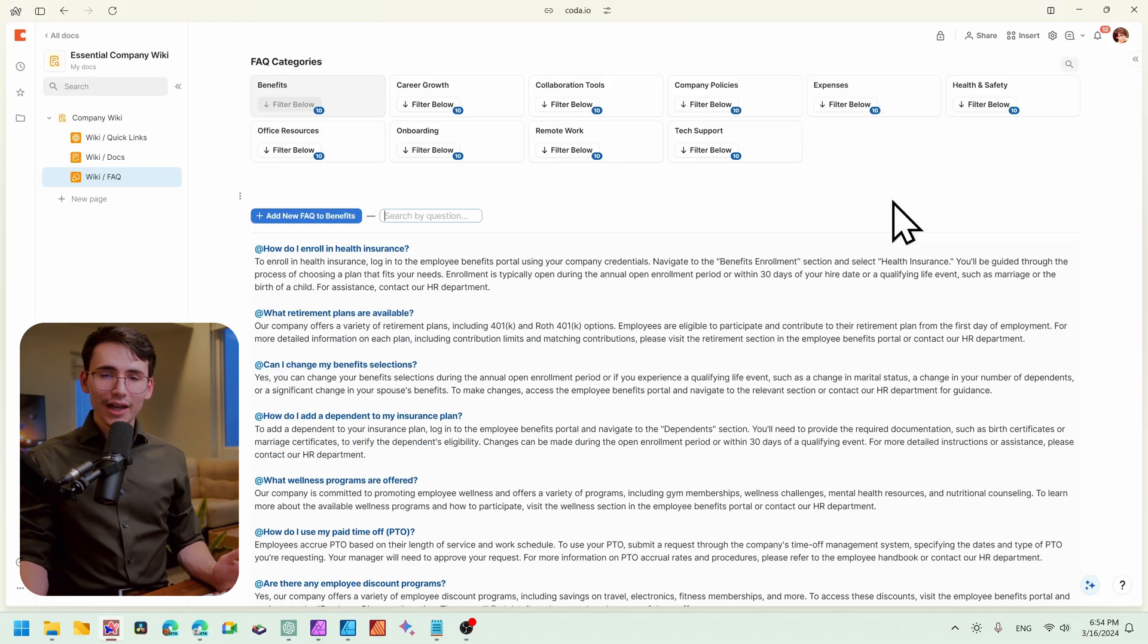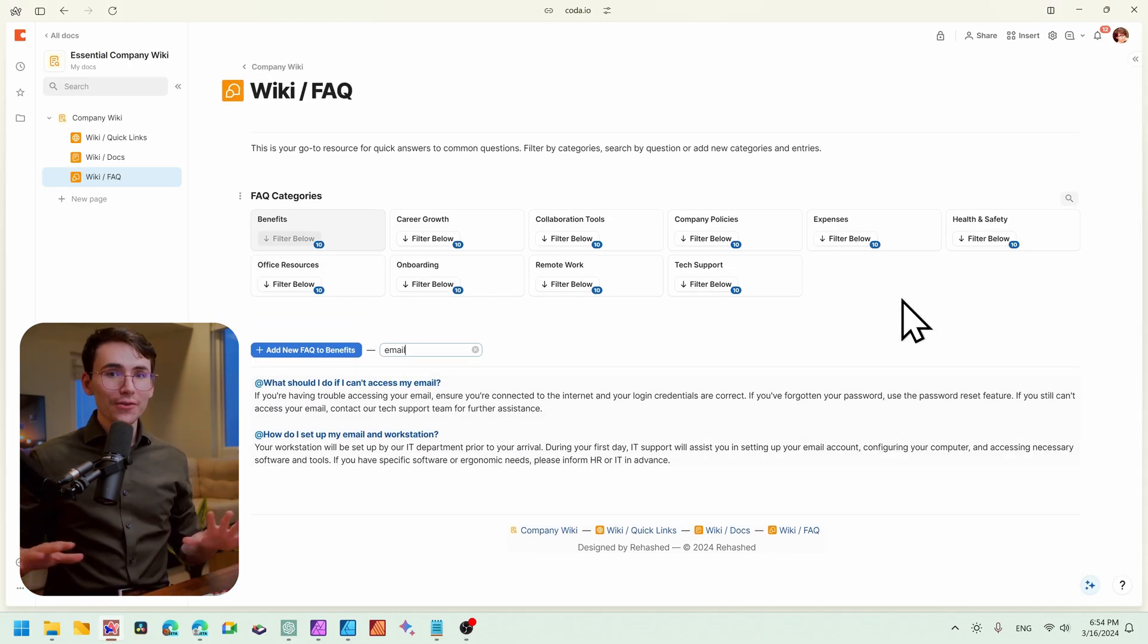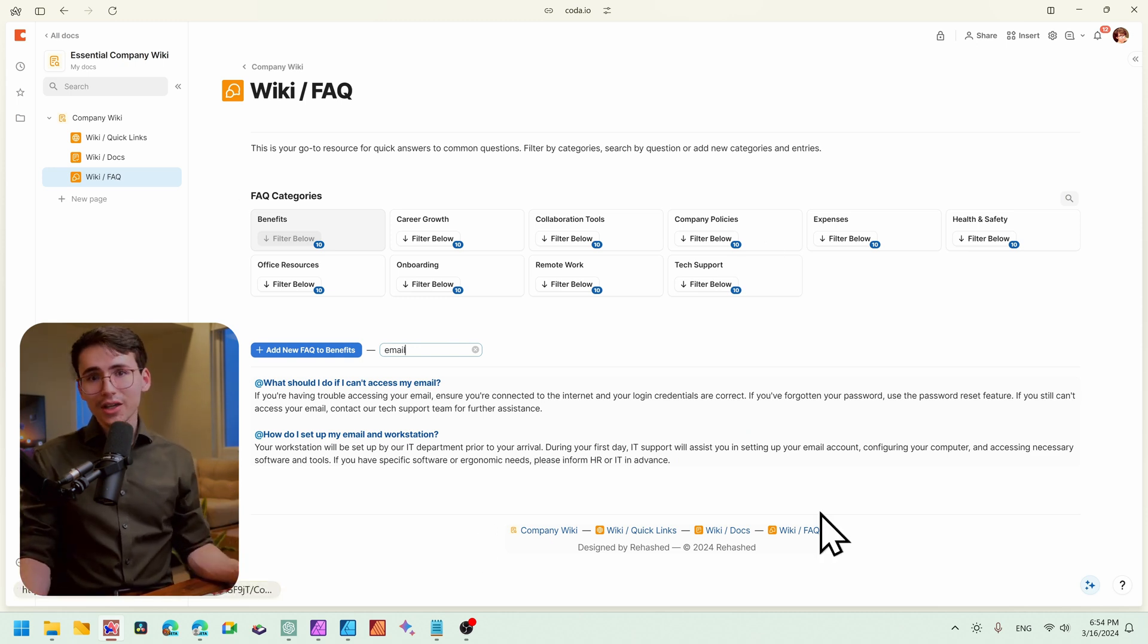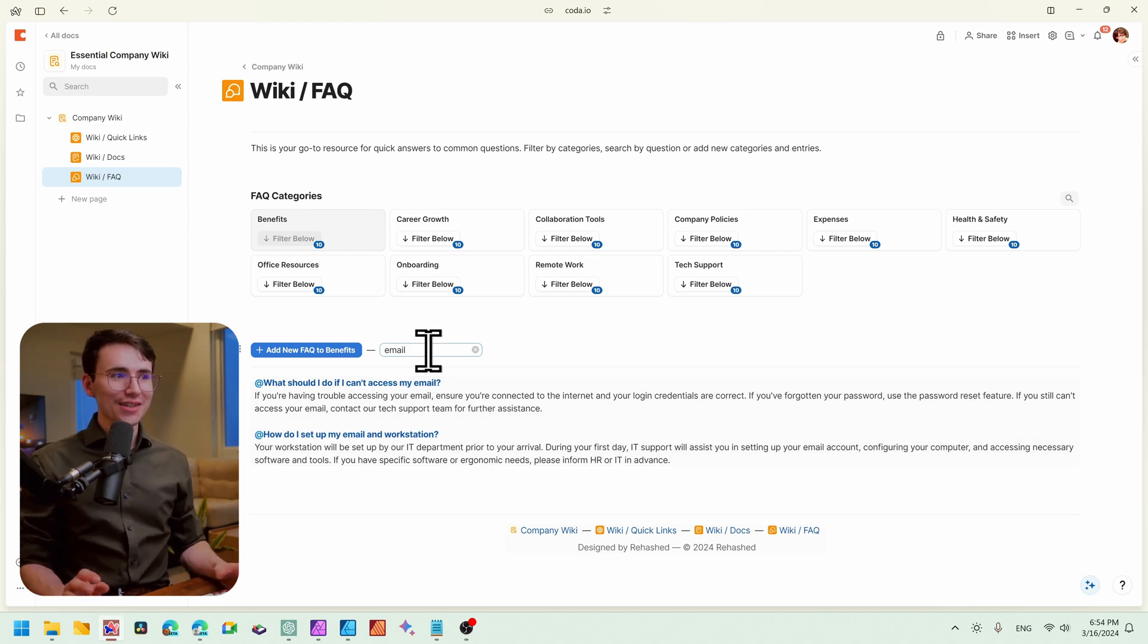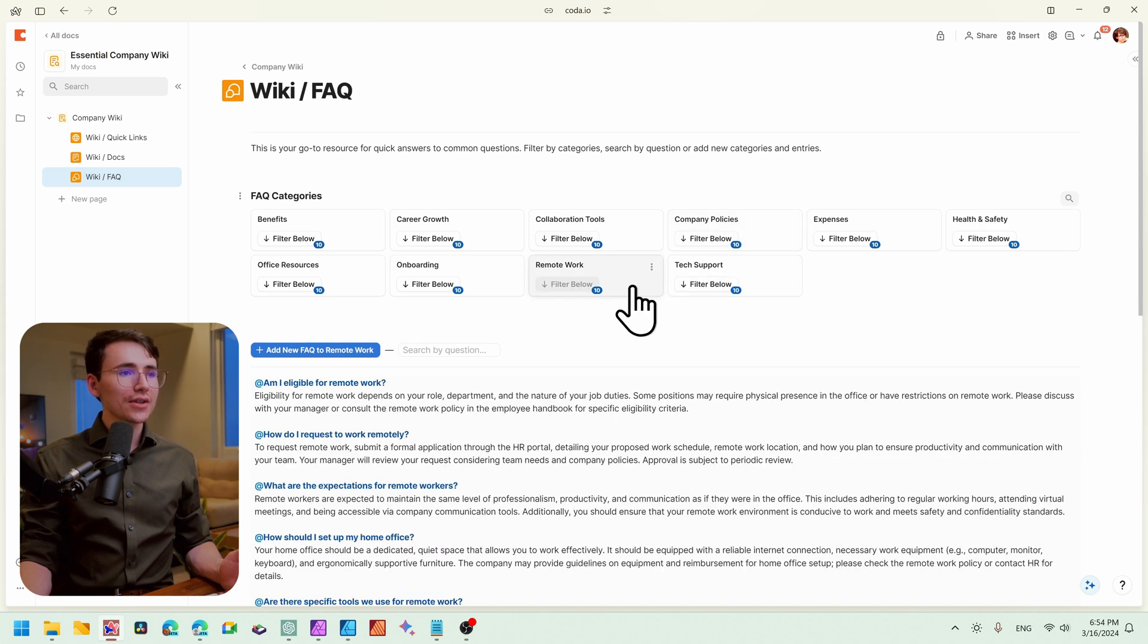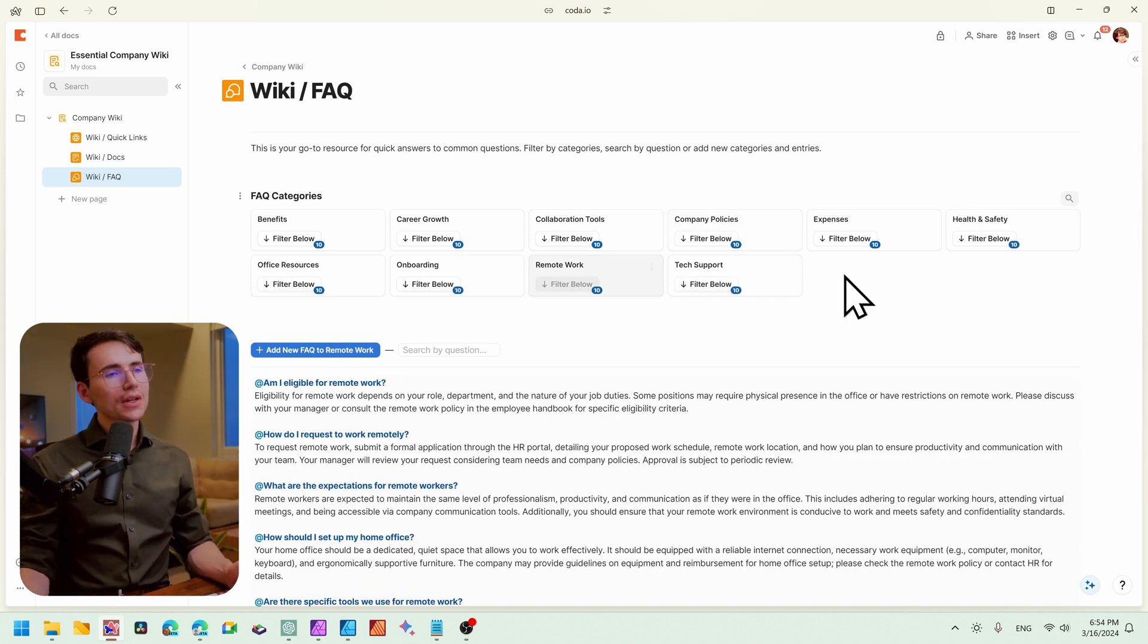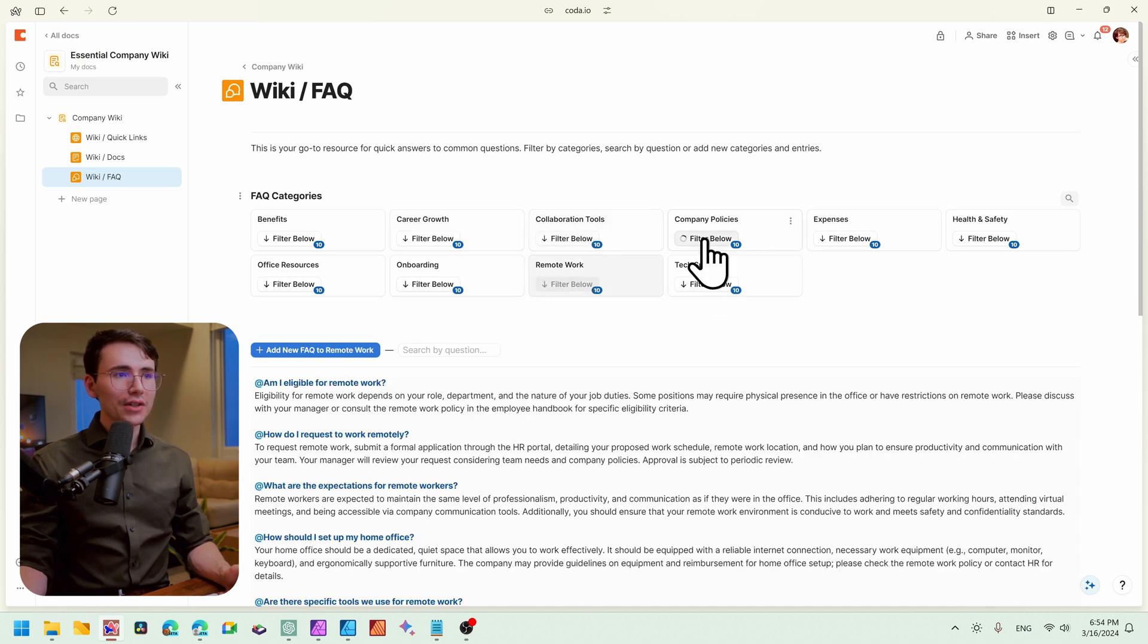Say for example, I had a question about emails. Let's type in email and we'll get all of the answers that are relevant to anything related to email right away. We don't need to click into anything to actually see the answer. So it's super powerful into actually finding information and data super quickly. Just like before, we can filter with the different categories and you can make these categories however you see fit, whether these are departments or whether these are specific topics.